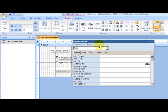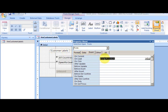That triple-dot button is called the Builder button. When we want to program the form's On Load event — so when a form is loaded, something takes place — we use that builder to get started.